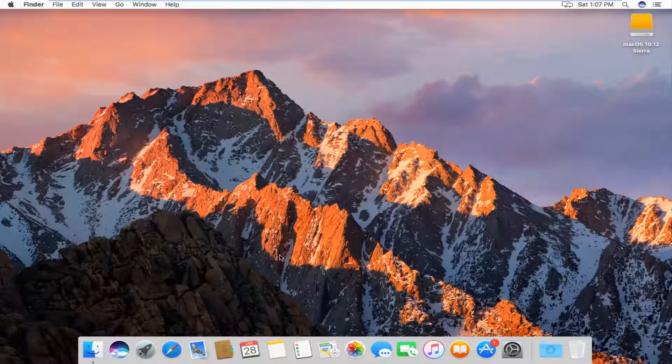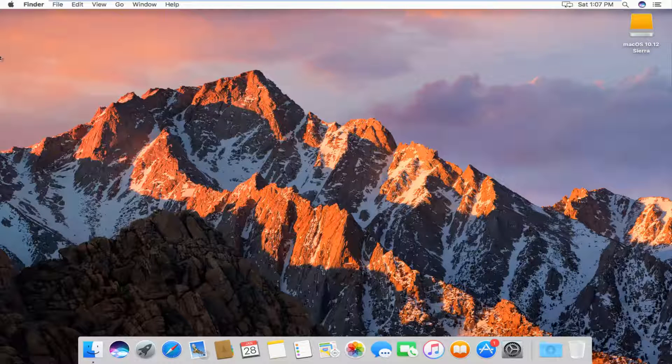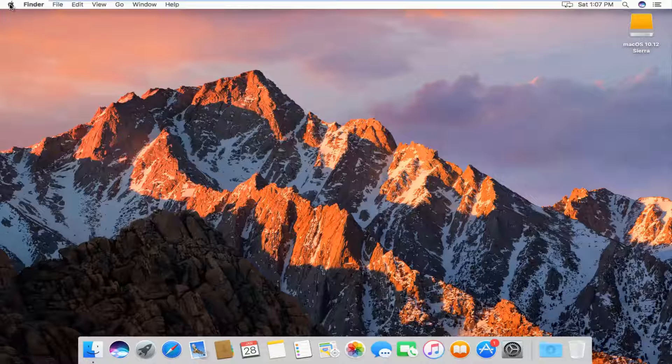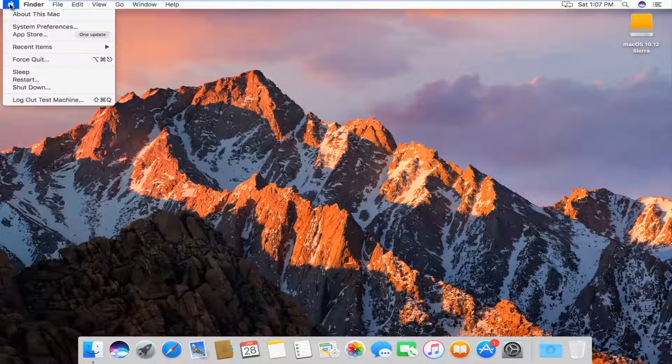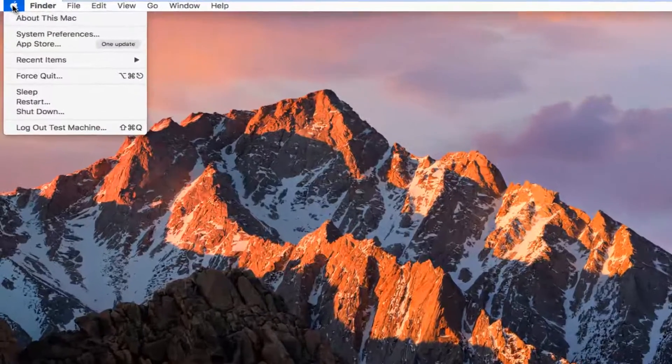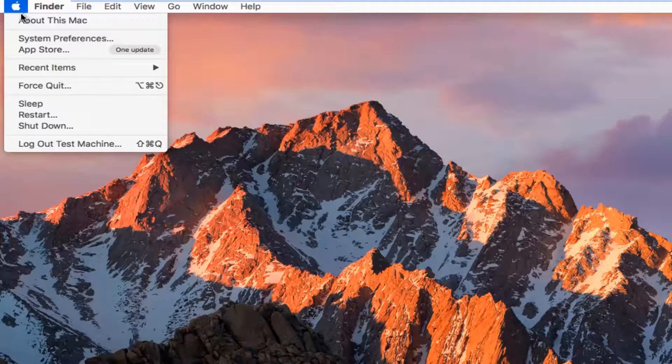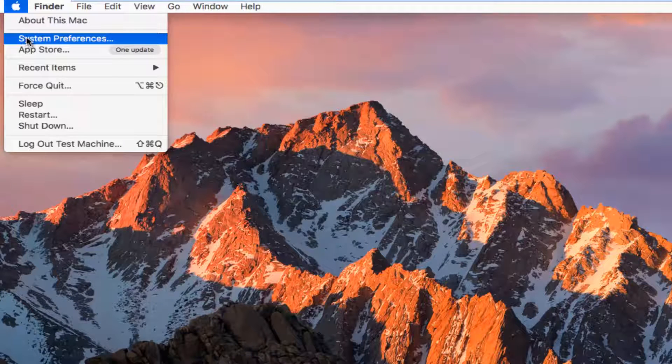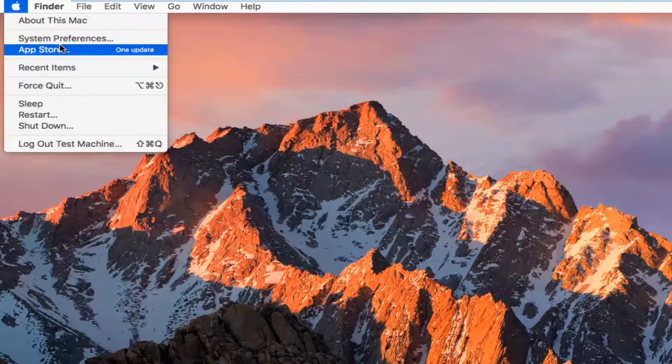So we're going to jump right into it and we're going to start by heading up to the Apple icon in the top left corner of the screen and left click on it. And then you're going to left click on the second option down that says System Preferences.